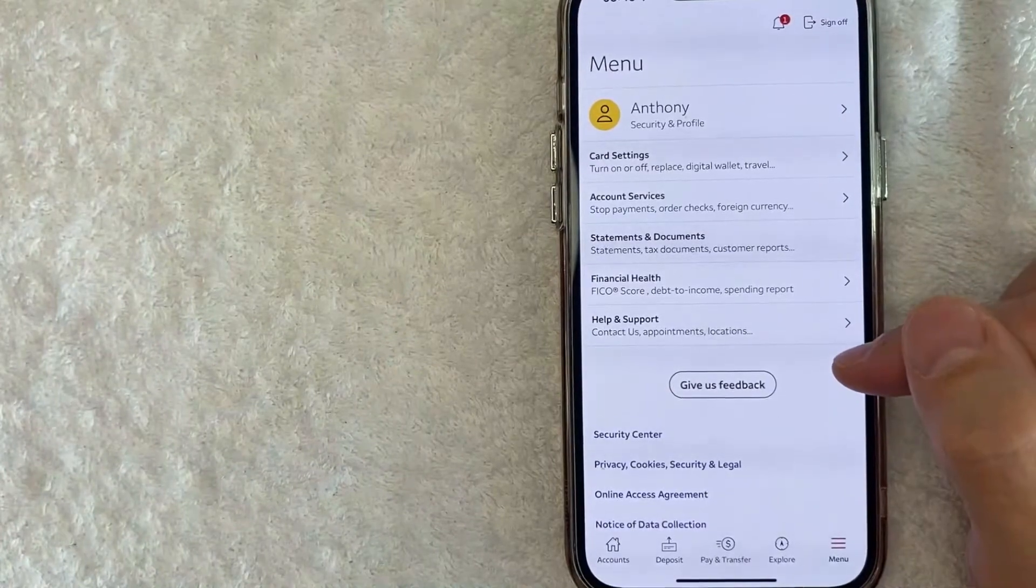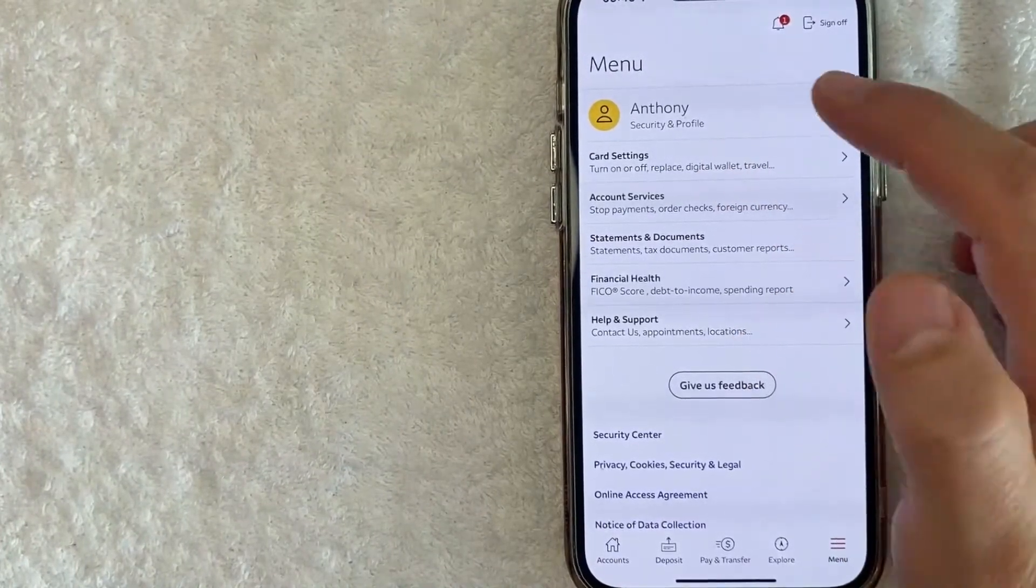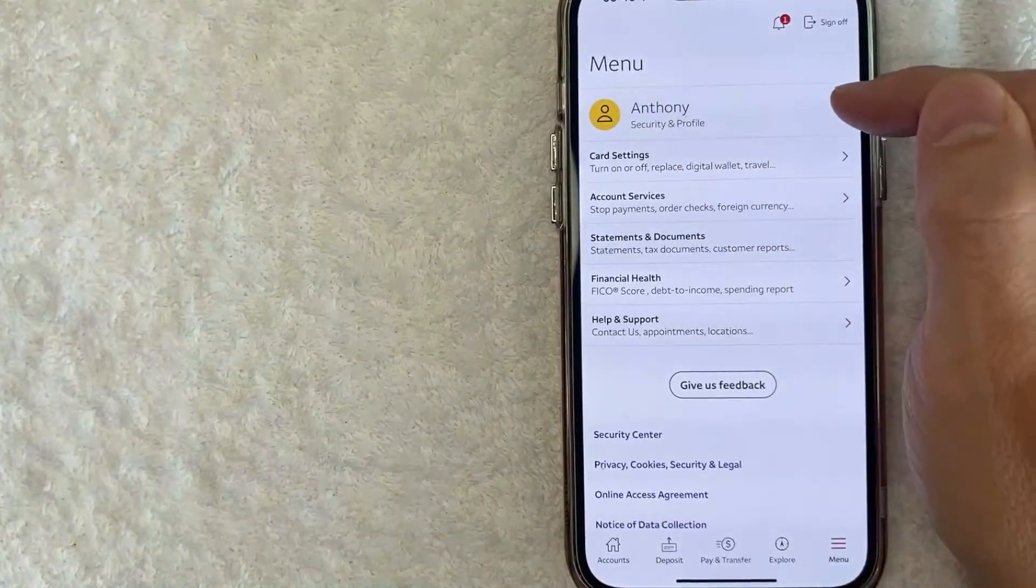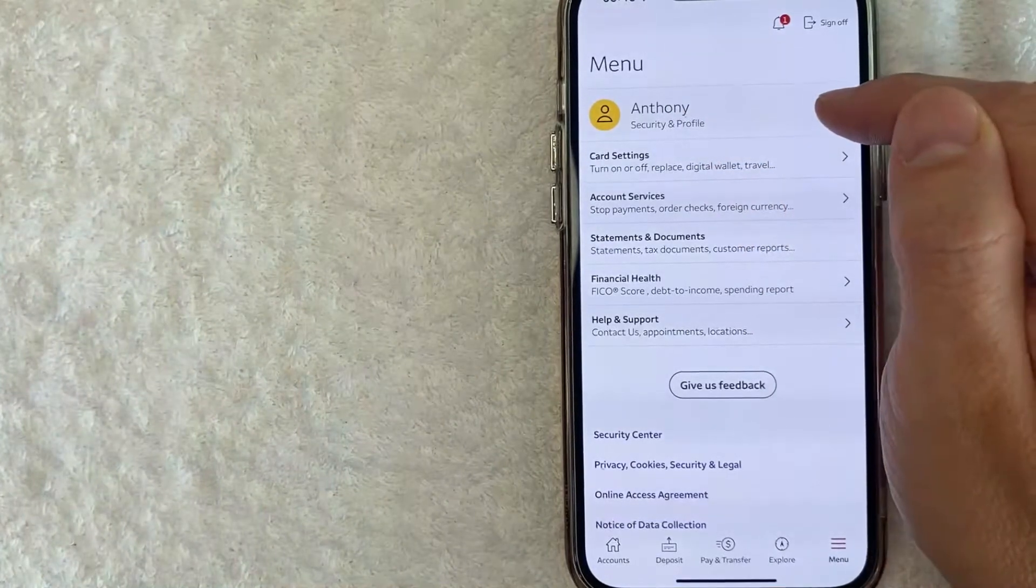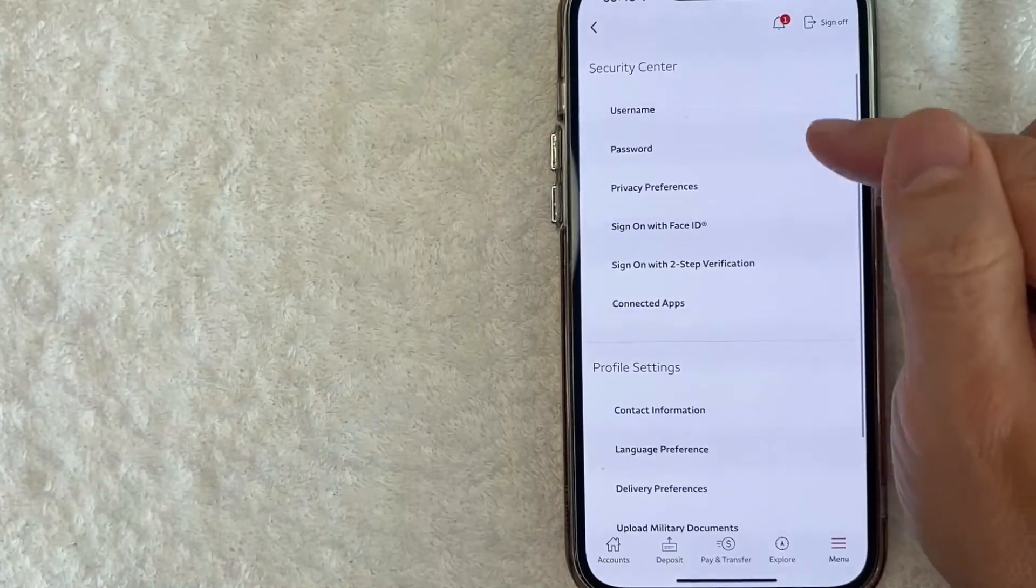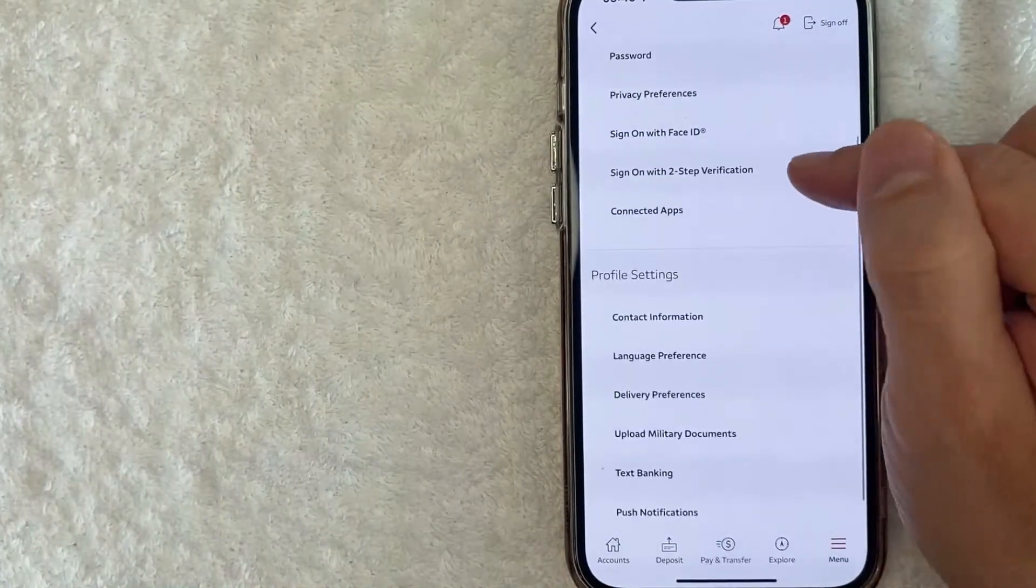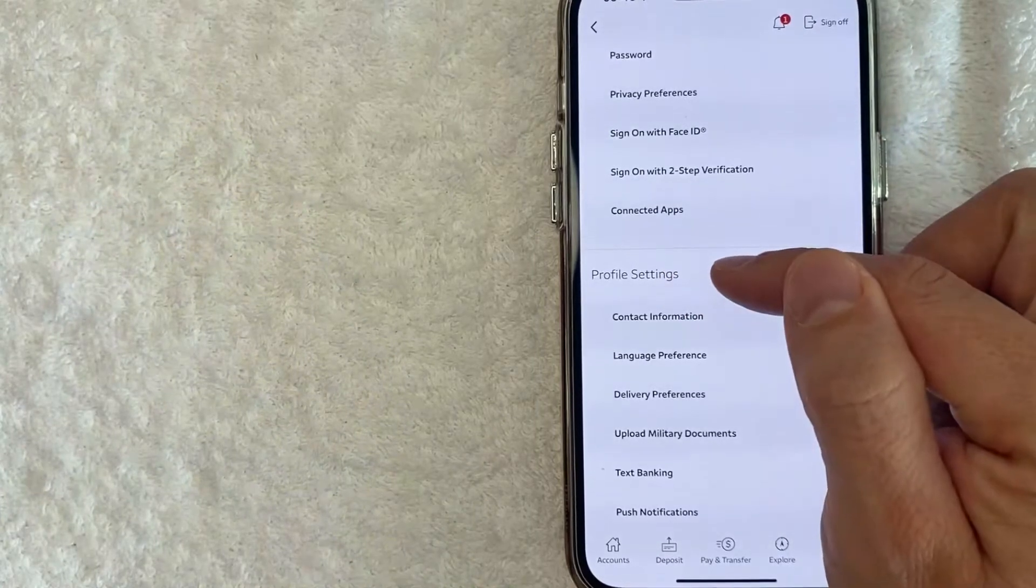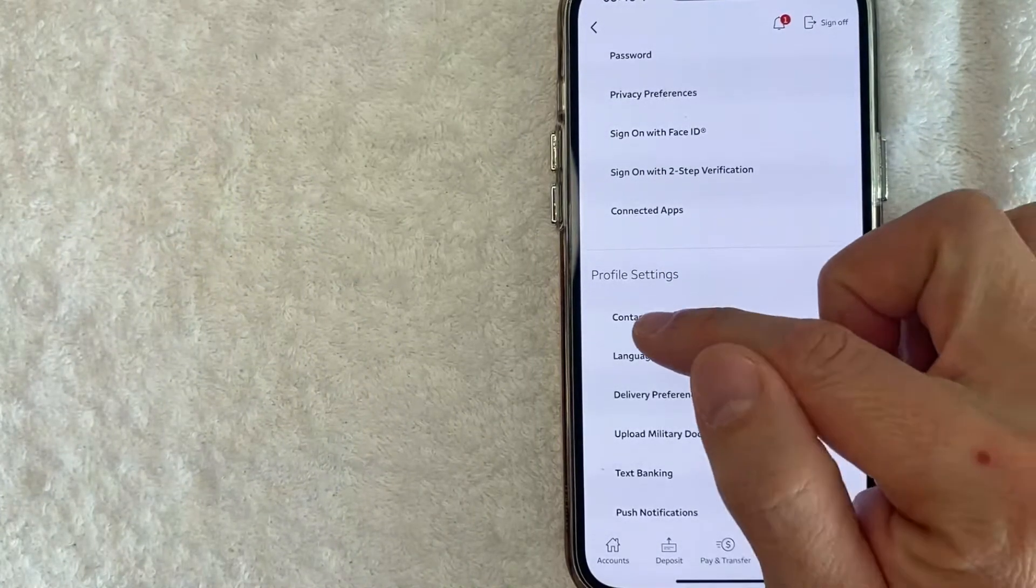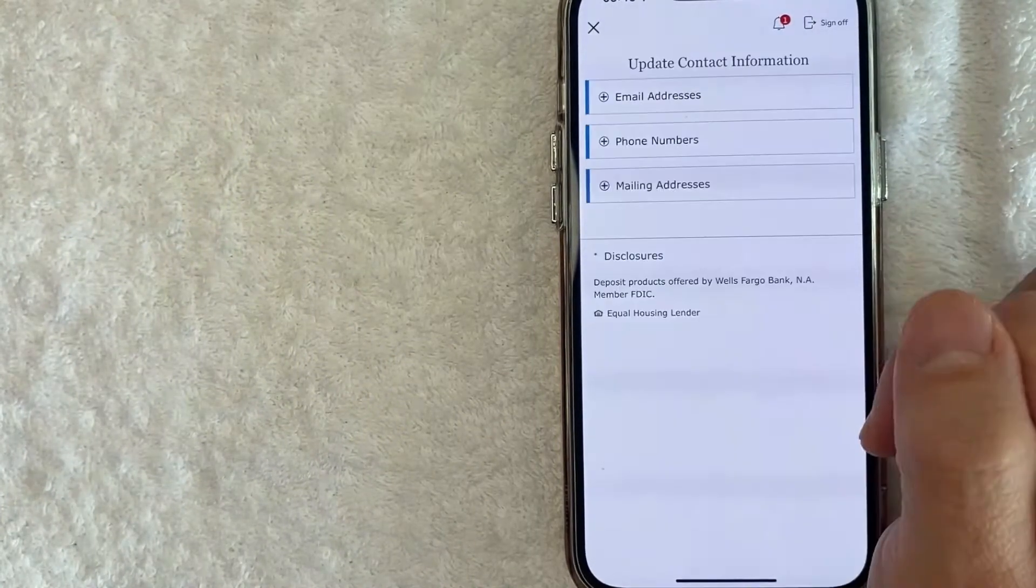However, in order to change your phone number in the Wells Fargo app, click on your name right here at the top and it says security and profile. Once you click there, you're going to see another drop down menu but you want to scroll down to this section called profile settings and there's a specific line called contact information. Click there.